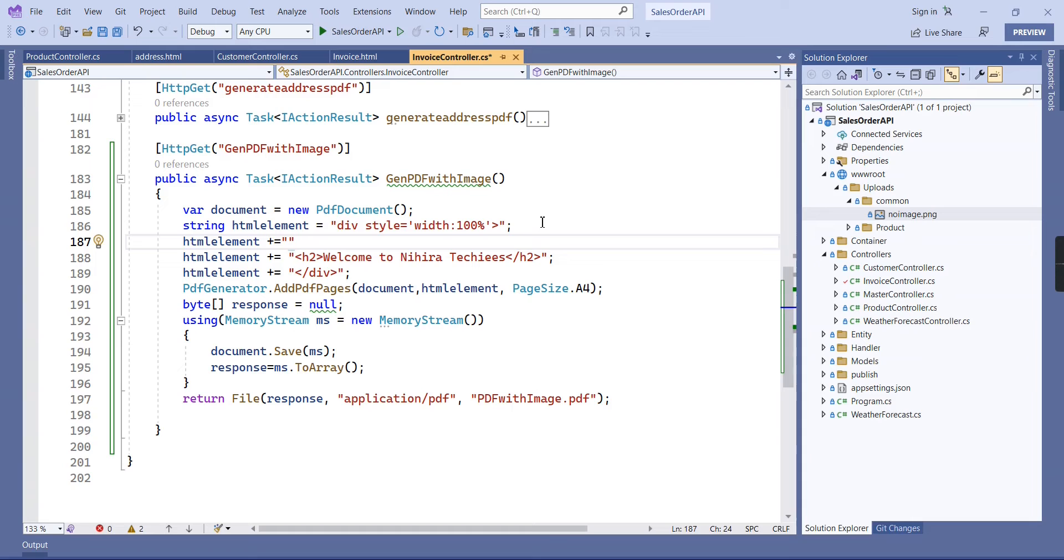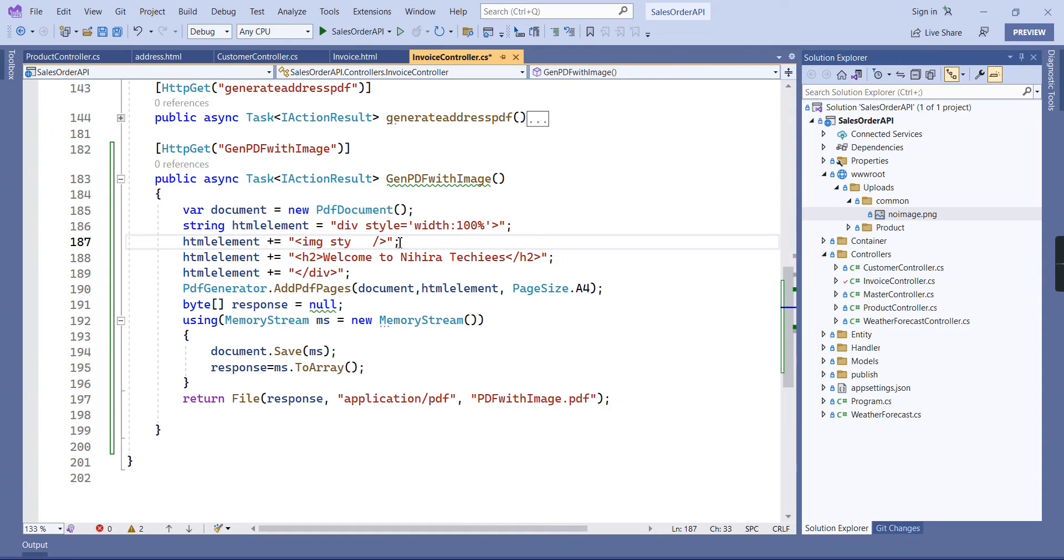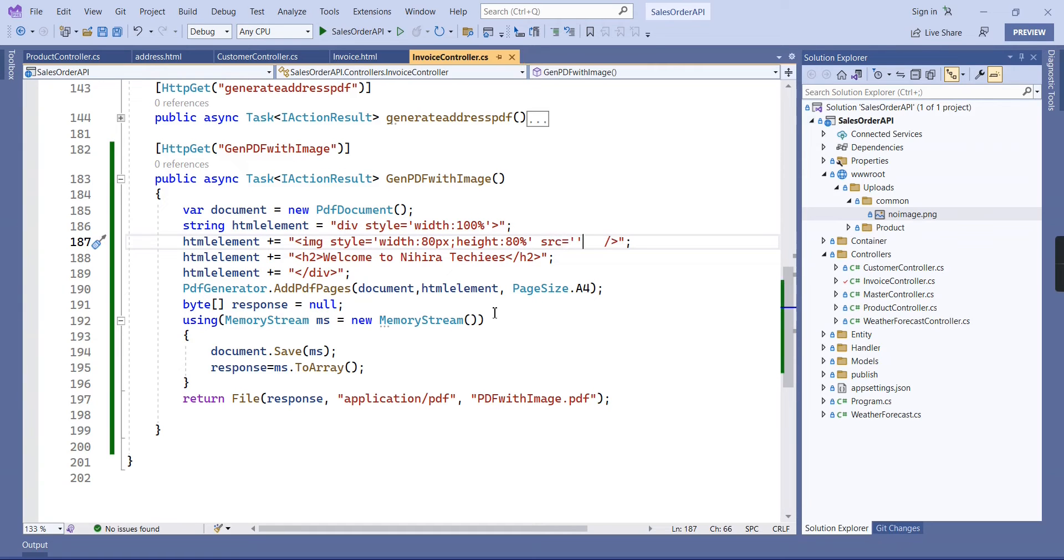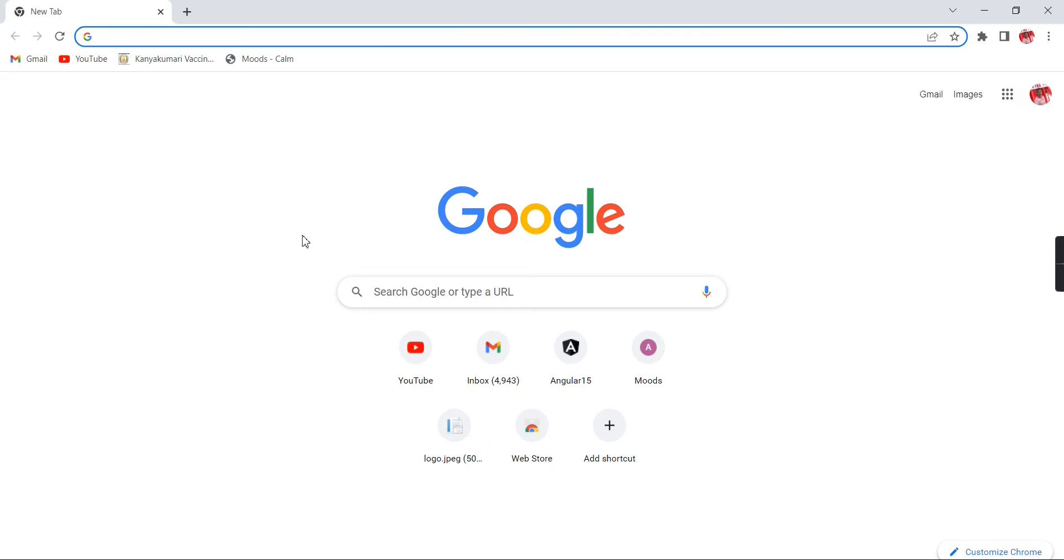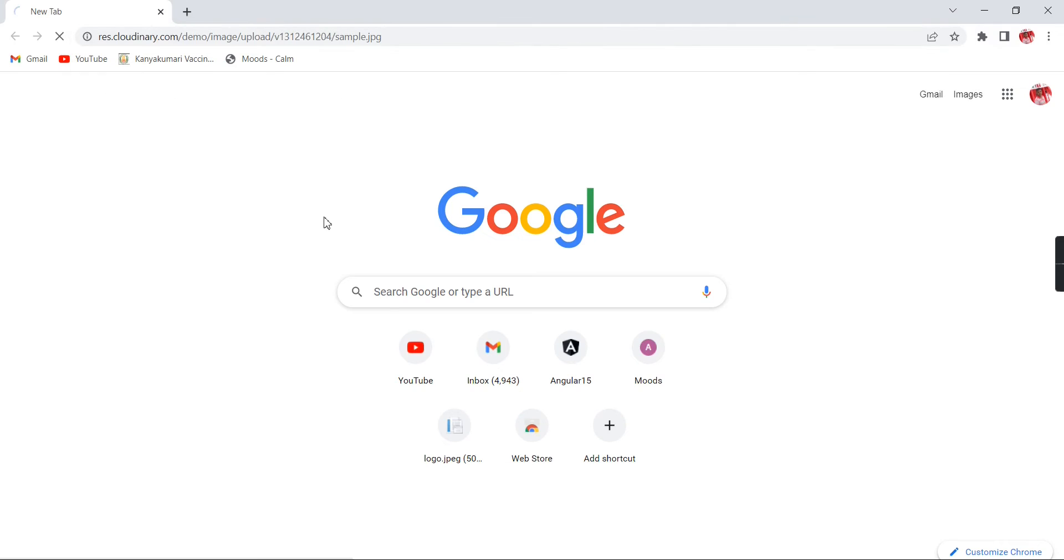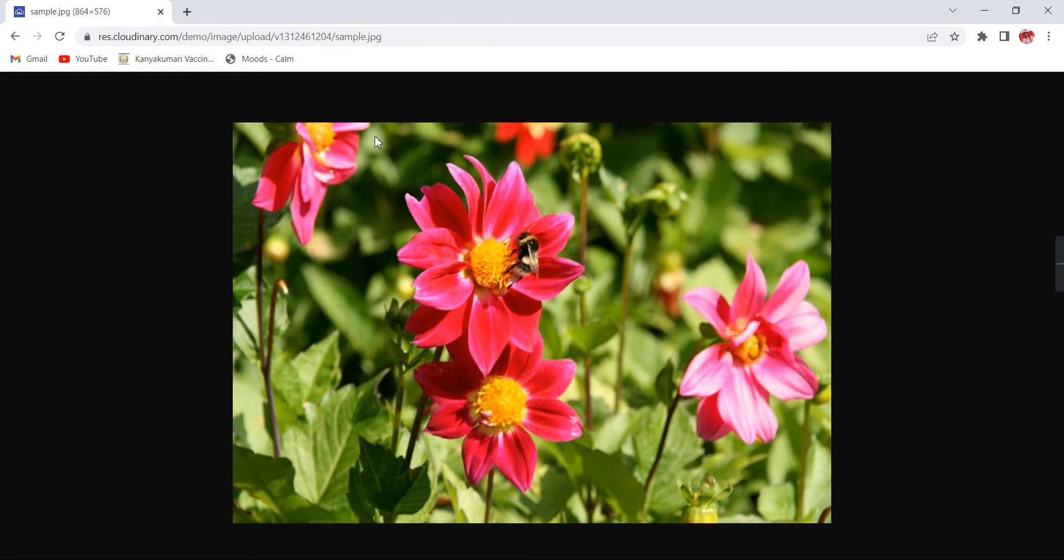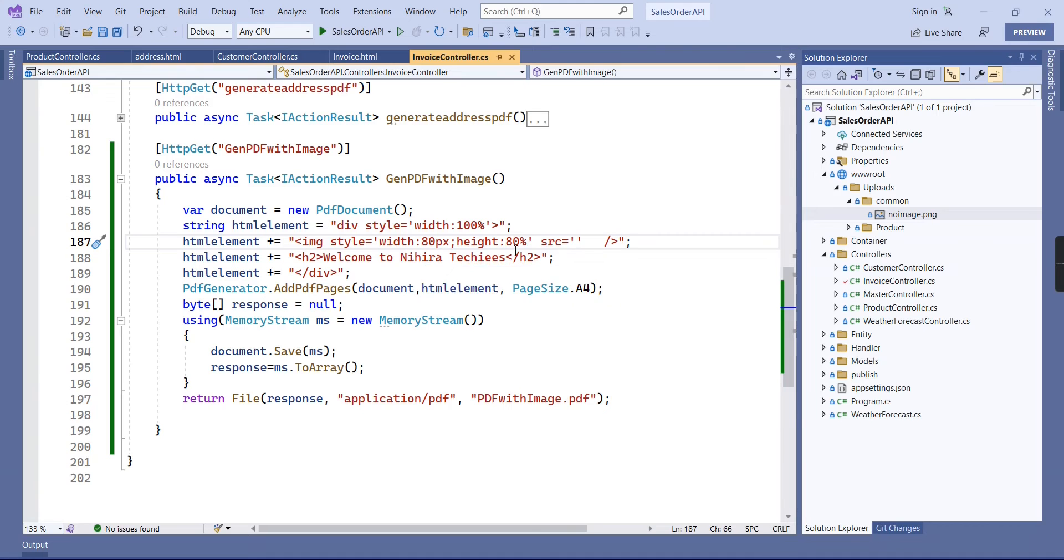Now we are coming to our main concept - inserting the image. Let me include one image tag here. In the style we can provide the height and width, and the very important part is source. I suggest three ways we can include this source. The first one is using some external image URL. Currently I am having one Cloudinary image URL.